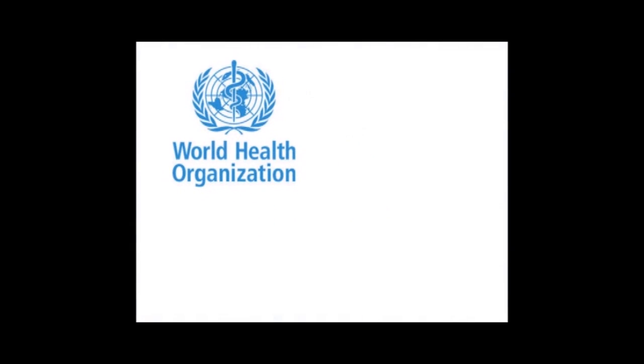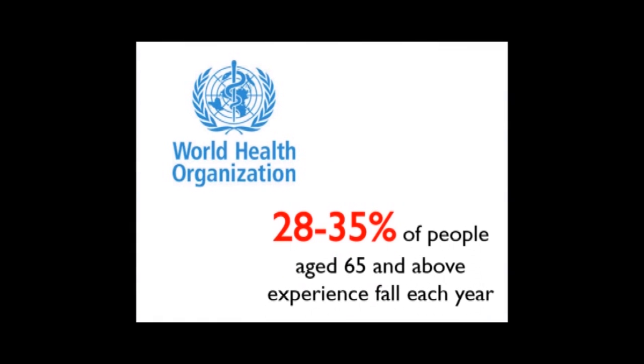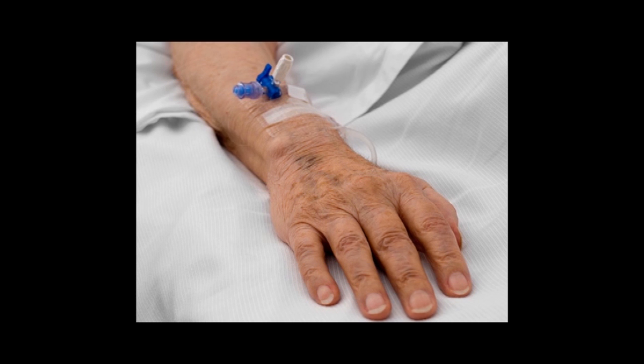According to World Health Organizations, about 28 to 35% of people aged 65 years and above experience fall each year.